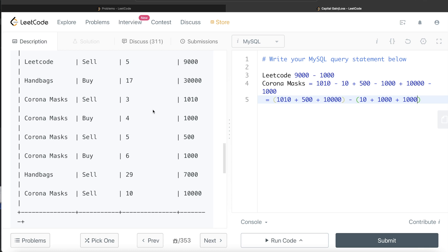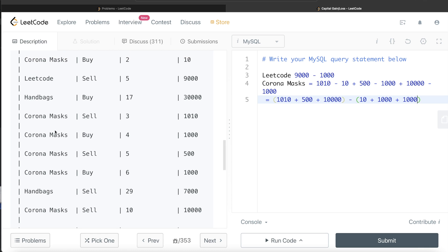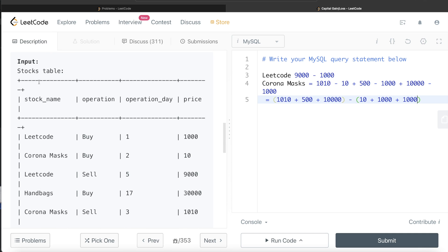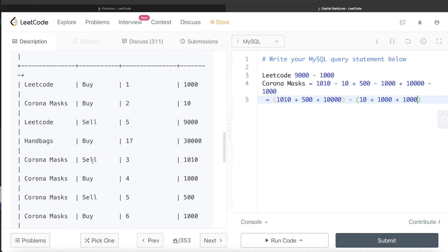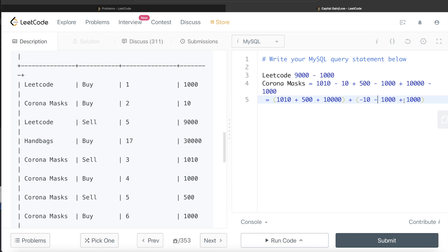If we take the table stocks and group by the different stocks, we return the summation based on a condition. If the operation was buy, then you add a negative to the price column. If it was a sell, then let it be as it is. Basically we're taking the price as it is when the stock was sold, and we're adding the buying prices but with a negative sign before adding.